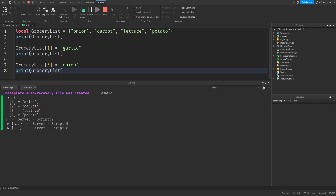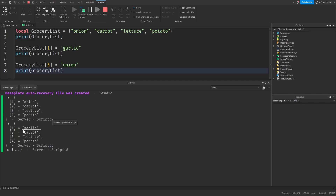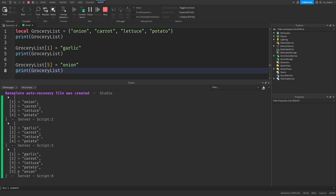Then we made a change — we decided we do not want to buy an onion anymore and want to buy some garlic instead. So we changed the first key in our grocery list to store garlic instead of onion. When we printed the table again, we can see that change — first key now stores garlic, and onion is nowhere to be found. But then we changed our minds again and decided we do want to buy an onion. So we assigned that to the fifth key, which was free. When we printed that table, we can see onion again at key five, while garlic, carrot, lettuce, and potato remain at keys one through four.